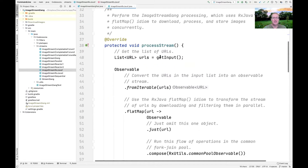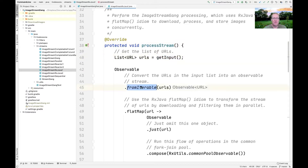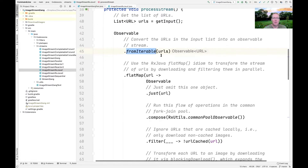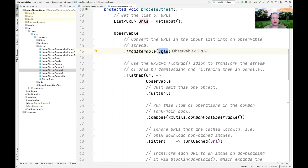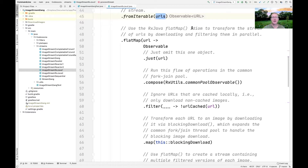Here's the processStream method — that is always the hook method into the processing for a given implementation in the ImageStreamGang case study. The first thing we do is get the list of URLs we want to download and process, and we use fromIterable. fromIterable creates an observable that will emit all the URLs in that list. Then we use the flatMap concurrency idiom.